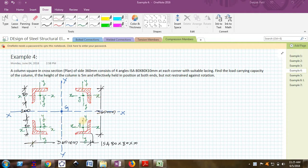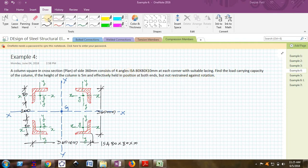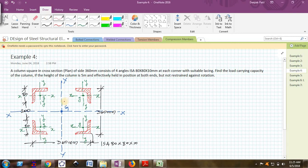Find the load carrying capacity of the column if the height of the column is five meters and effectively held in position at both ends but not restrained against direction. We will see what is the meaning of this sentence.